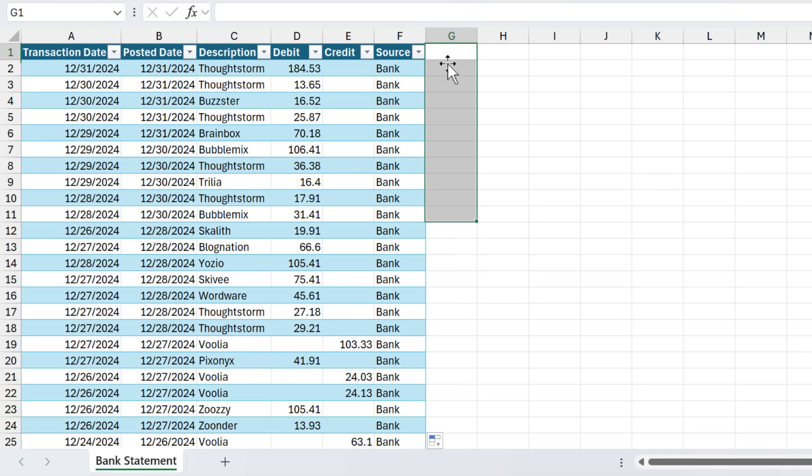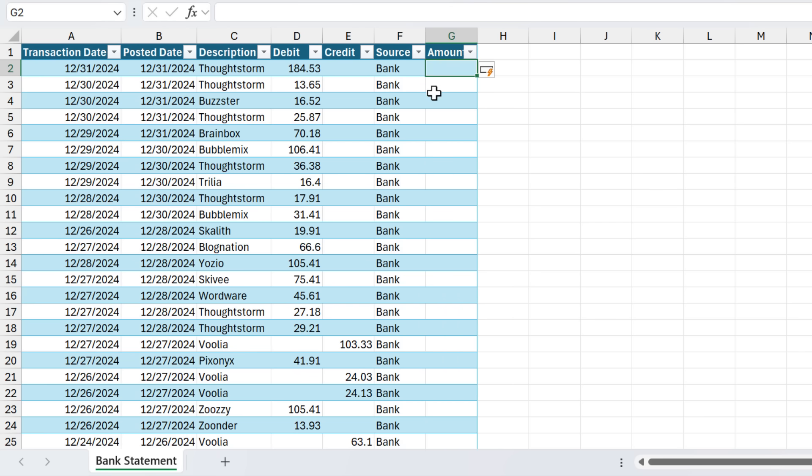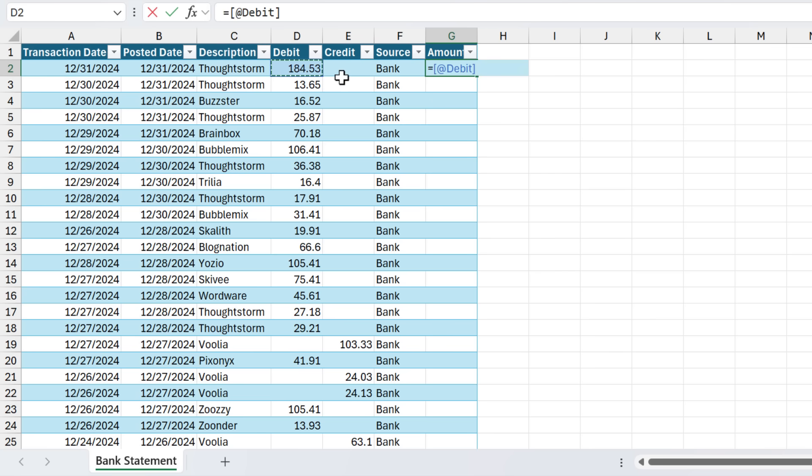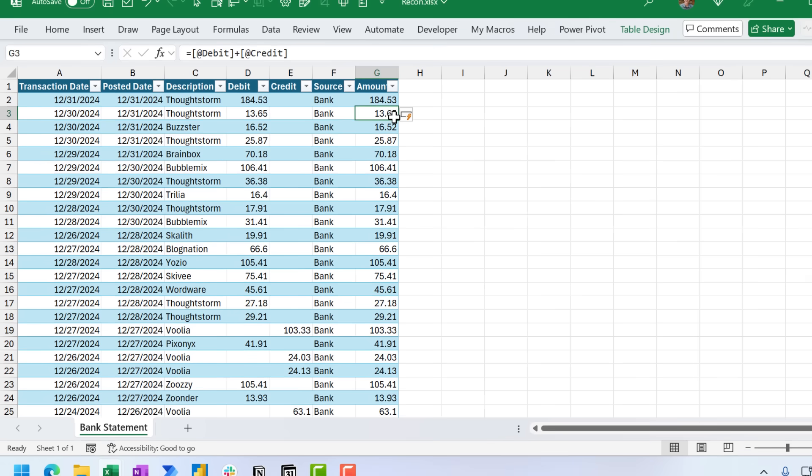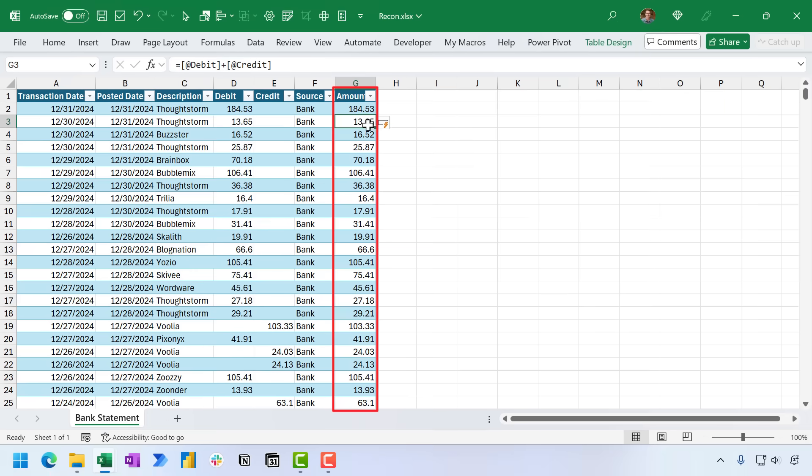And I'll explain more about why we do this when we add in the next dataset. And then finally we need one additional column for the amount, and here we're just going to add the amount columns for the debit and credits. So we'll say equals, we'll type a plus here, and then select the credit column, and hit Enter. And this just puts the amounts all in one column, and this will make it easier when we do comparisons between the datasets.